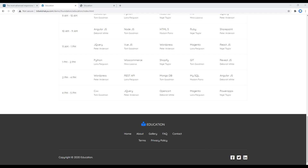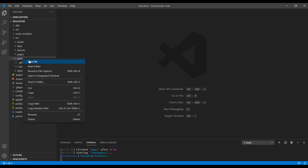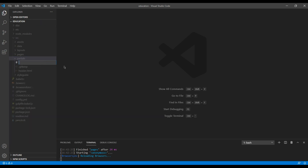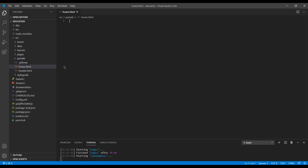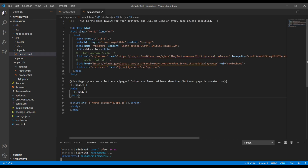First of all, open your text editor and open your partials. Then you can create a new file and call it footer.html. Then open layouts/default.html and include the footer over here, just like header and body.